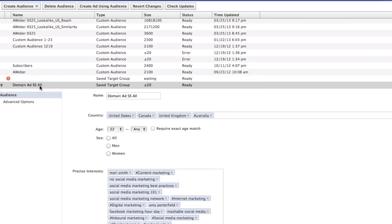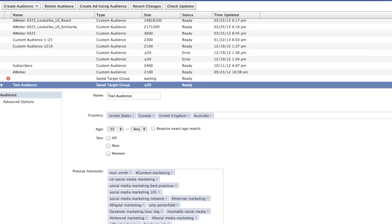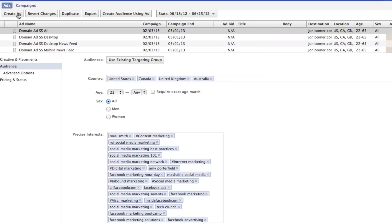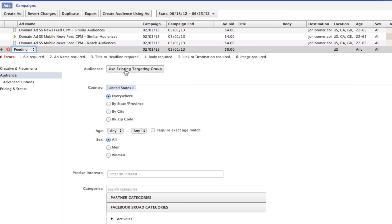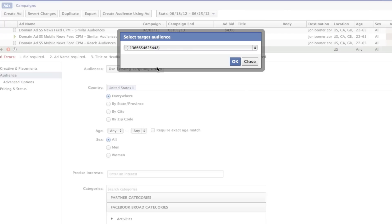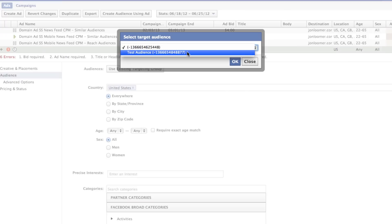I'll just change it to test audience. Okay, so you know it's there. So if I were to go in and create a new ad, use existing targeting group, test audience. There it is. That's all I have to do.